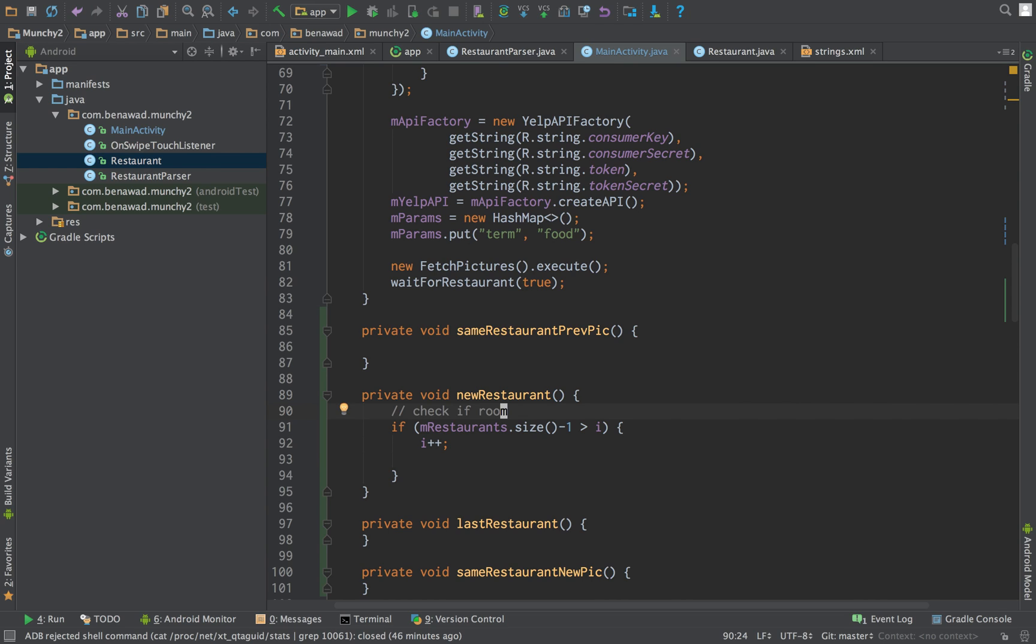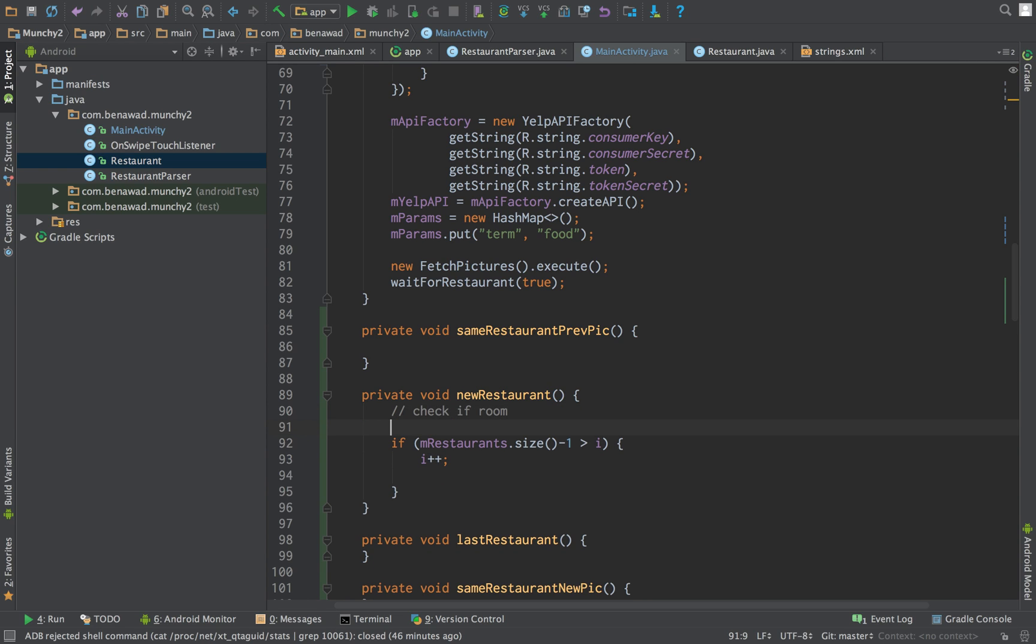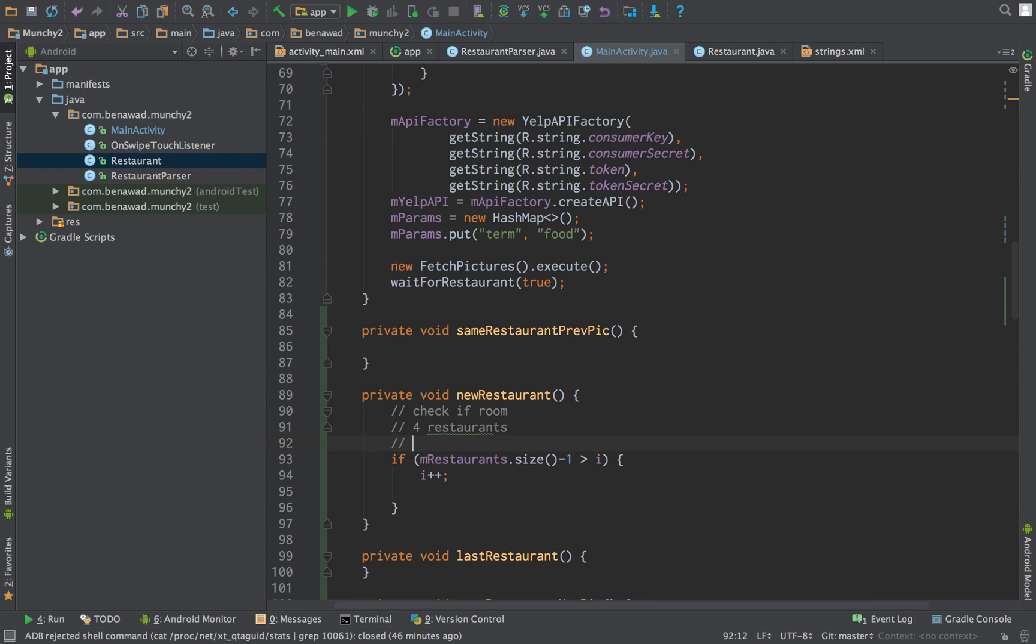This can overflow us. Because what can happen is, let's say we're in restaurants. So first we want to check if room. So we only want to increment new restaurants when we actually have space. If we don't have space, we don't want to increment. So we can actually just do minus one. So this makes sure that there's enough room.